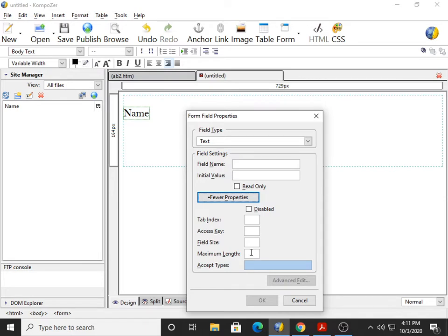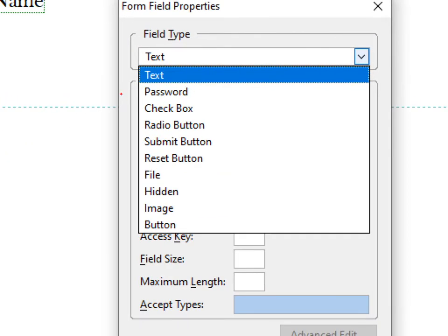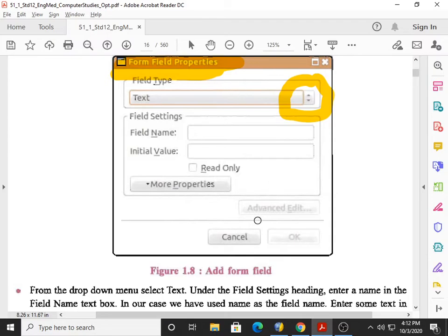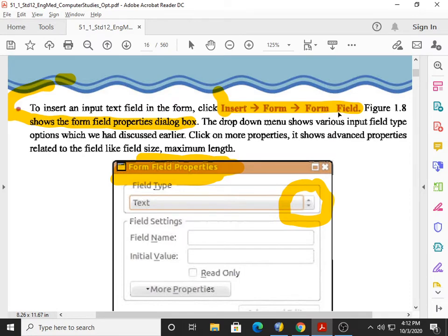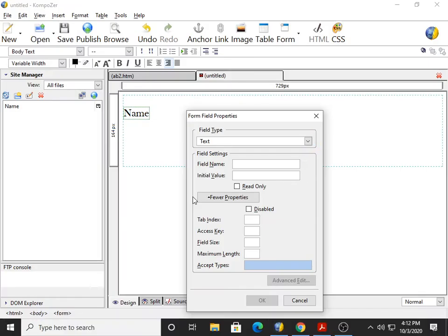Here we have a drop-down menu. Whenever the exam asks you to create a text box, password box, checkbox, radio button, submit button, or reset — these are in our syllabus — to create all of these, you need to go to the same sequence: Insert, Form, Form Field. The same sequence is used to create all these items.